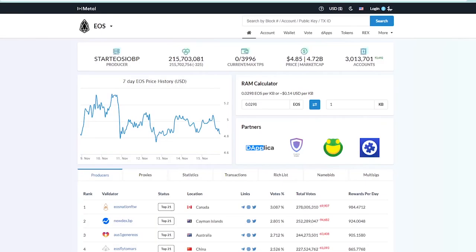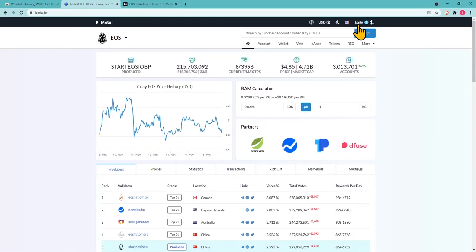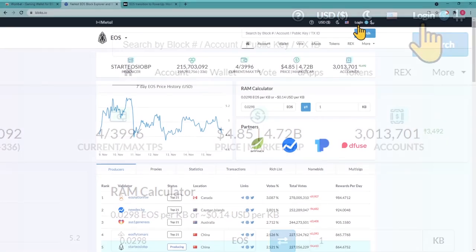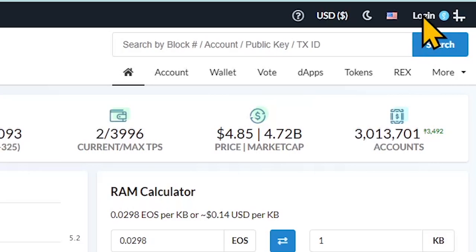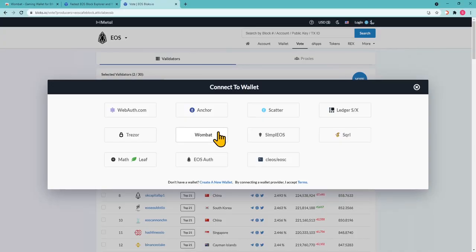Vote for block producers. Don't forget, we vote for block producers to support their work for the EOS ecosystem. Open blocks.io in your browser. You will be prompted to log in using the wallet. Let's use Wombat Wallet, since we have covered it already and it's really simple to use. Click on Login in the upper right of the window and choose Wombat.